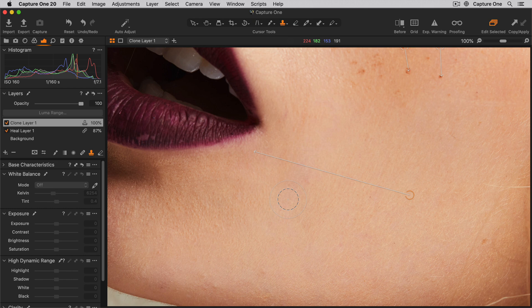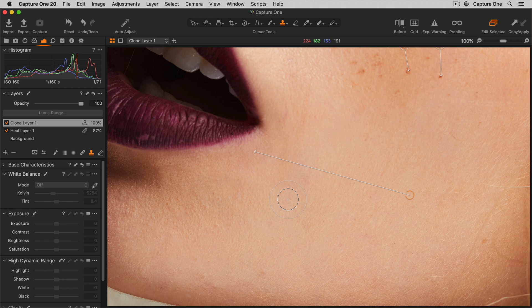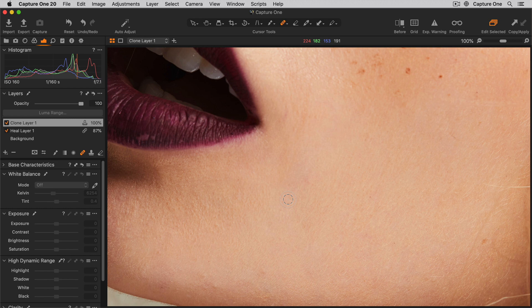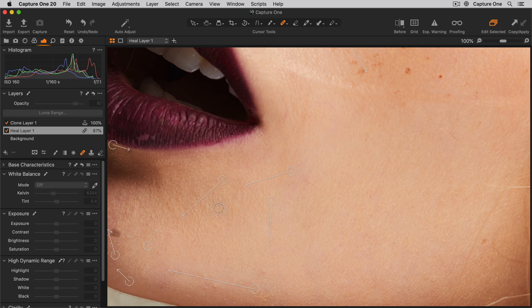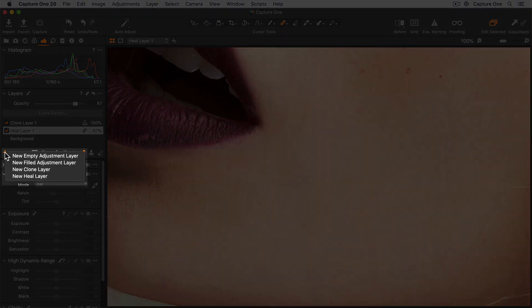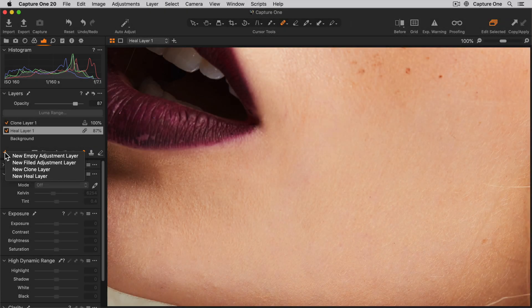As mentioned before, like the Heal layer, I can always add more clone source points if needed, and delete them in the same way. If I choose my Heal brush again, I'll use the shortcut Q. The Heal layer is automatically selected when I start to remove additional points. I can make additional heal or clone layers if necessary, especially if I want to vary the opacity of each layer.